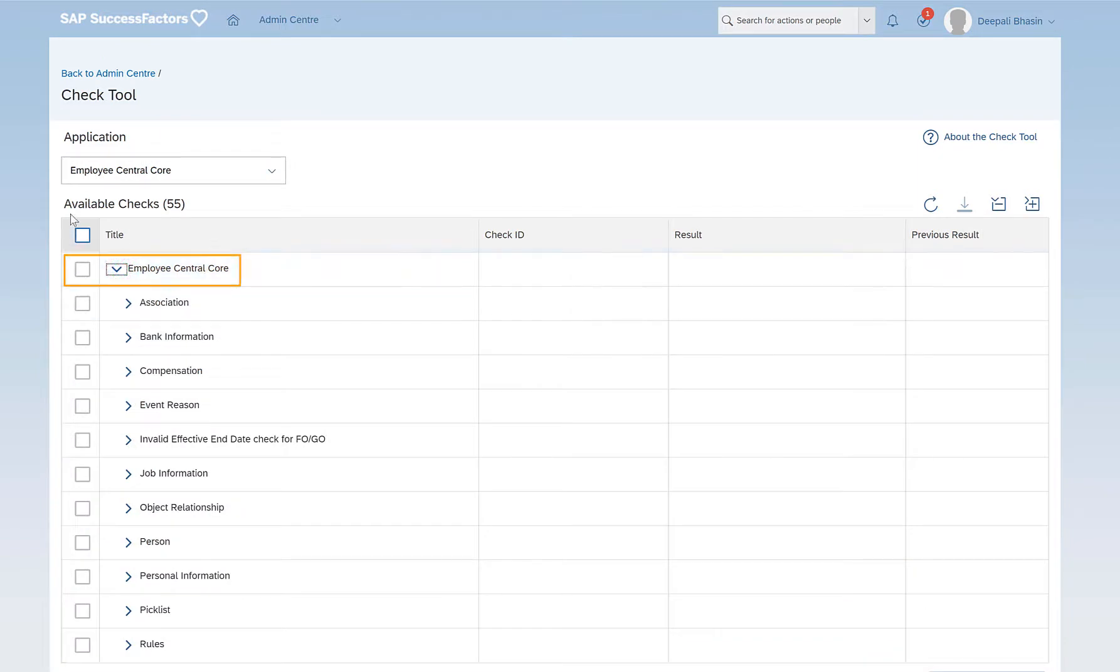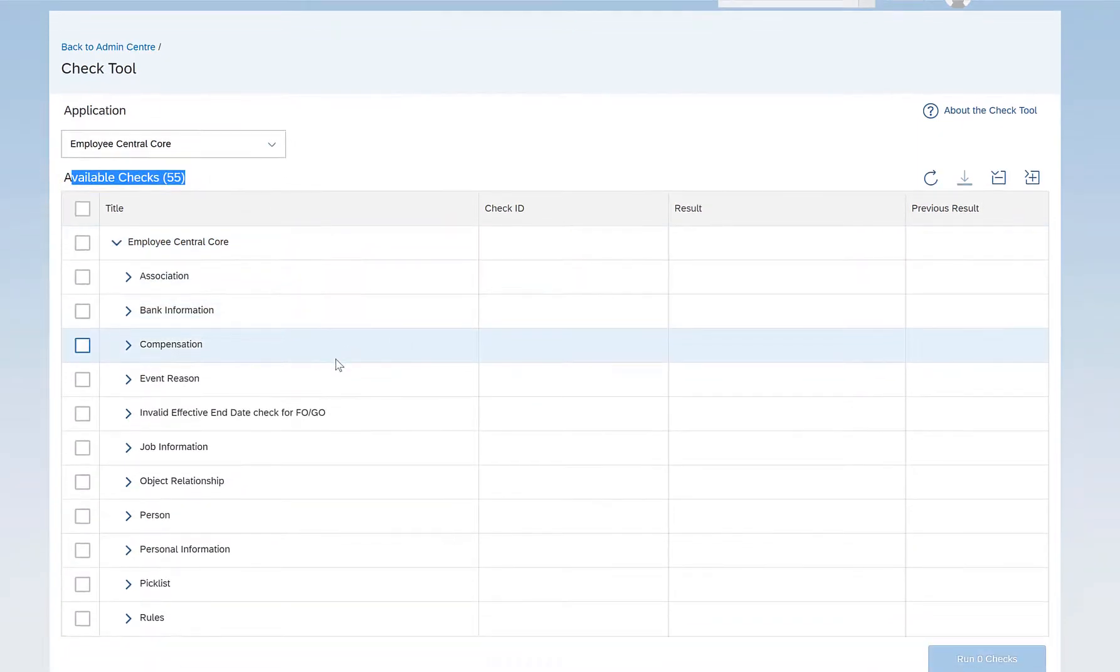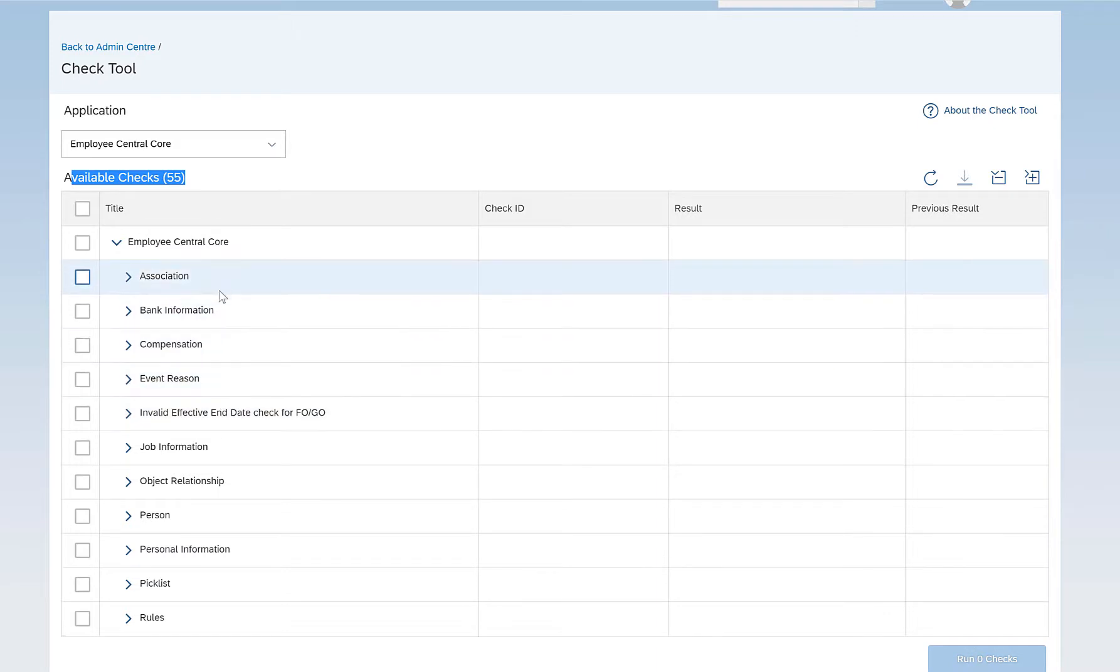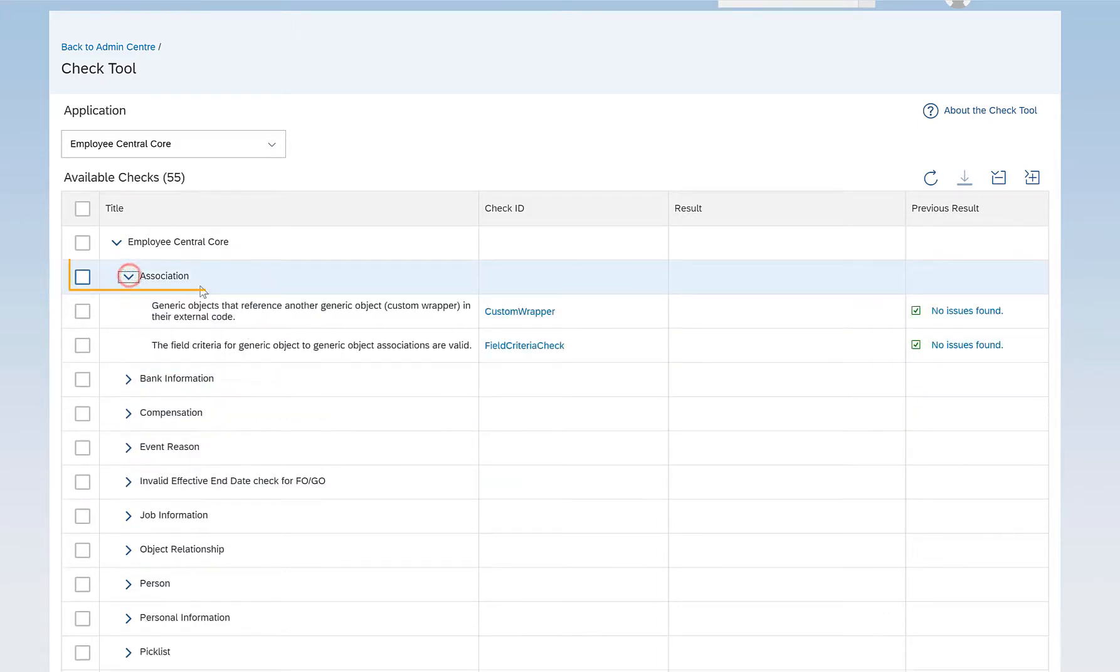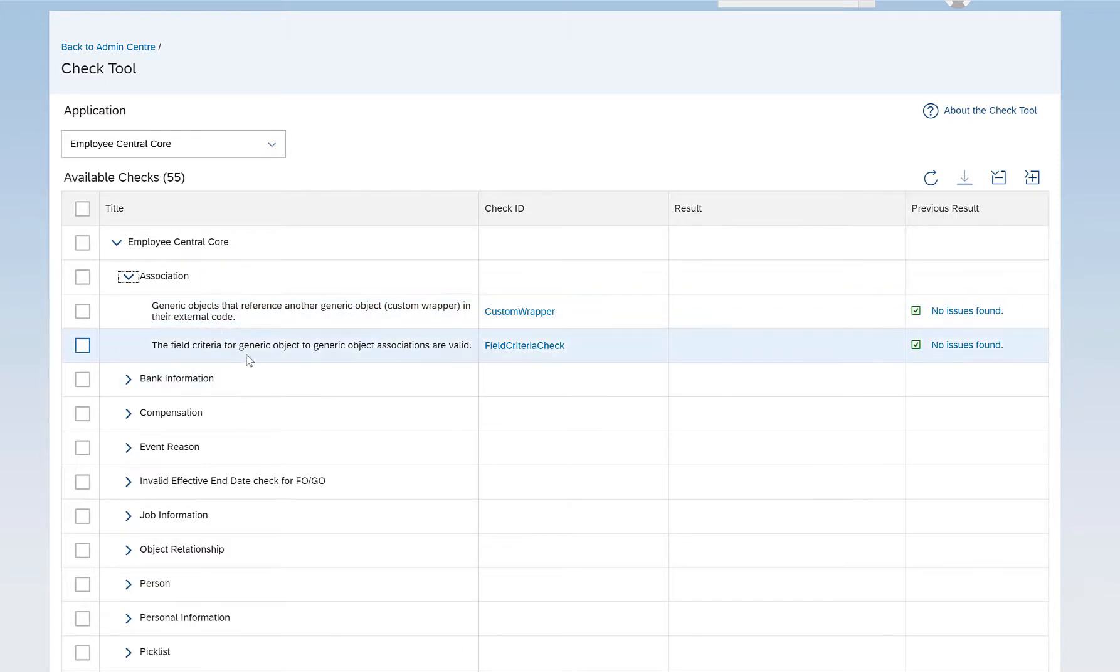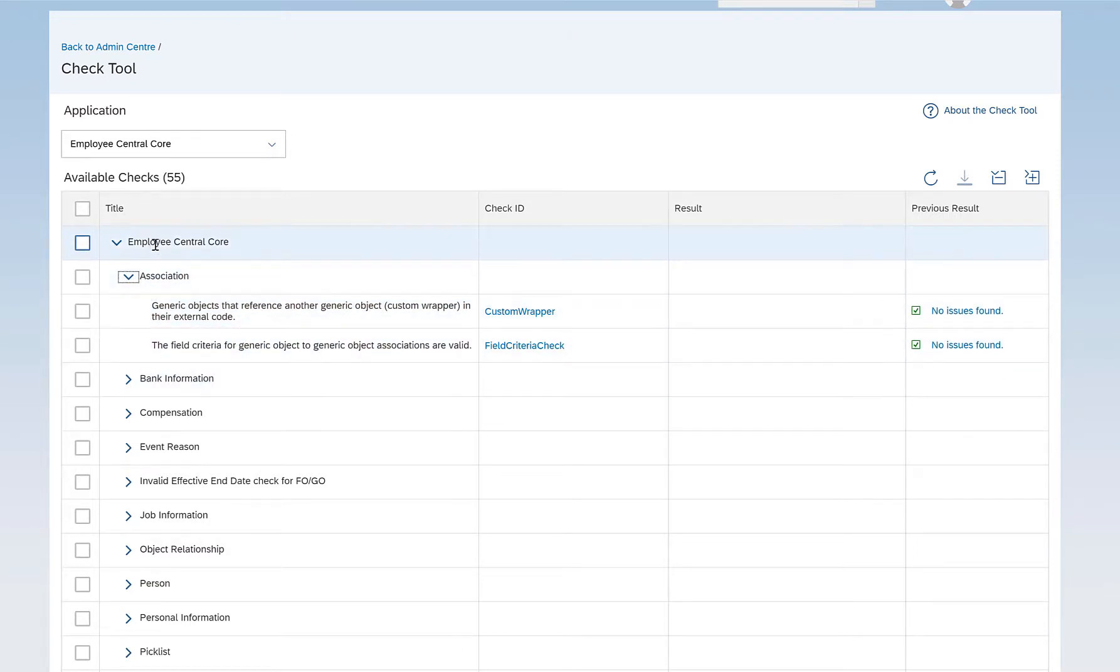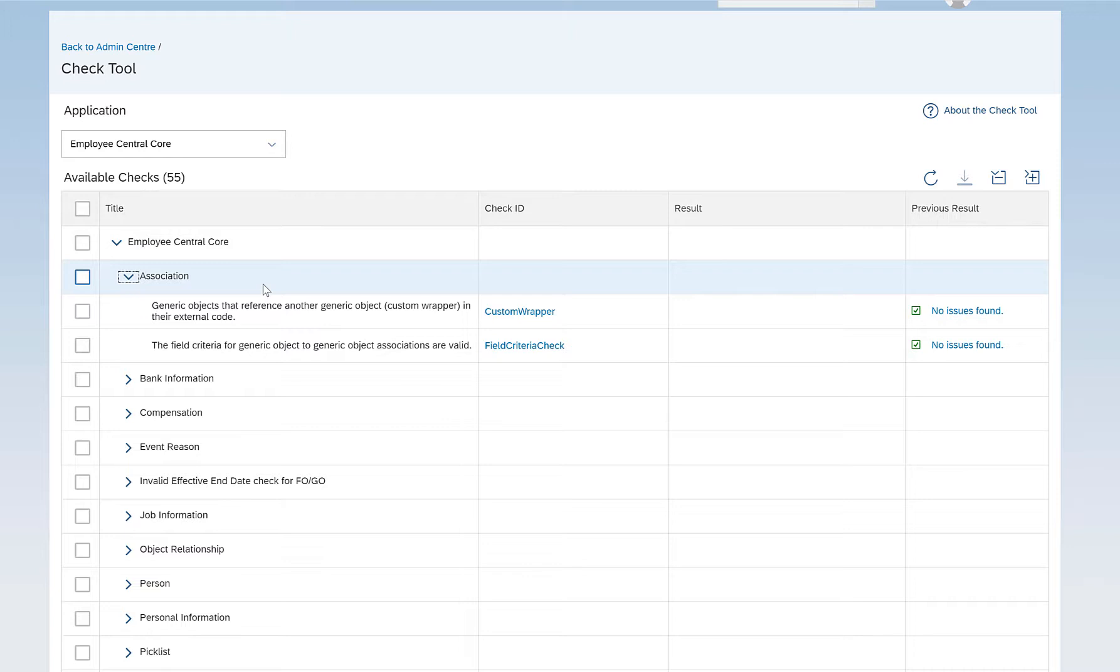Say for example, Employee Central Core. This has 55 checks listed and these are the different categories of checks. So if I click on Association, this would mean that there are two checks listed under Association category of the Employee Central Core. So this Check Tool is capable of checking most of the configuration and data issues, but this is something which we cannot rely on.